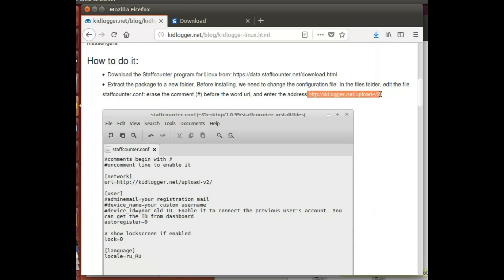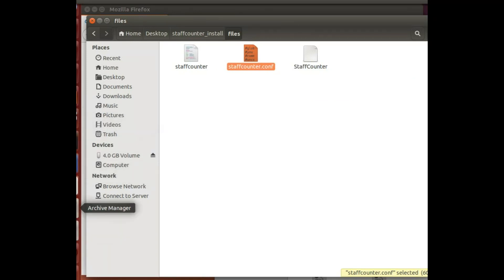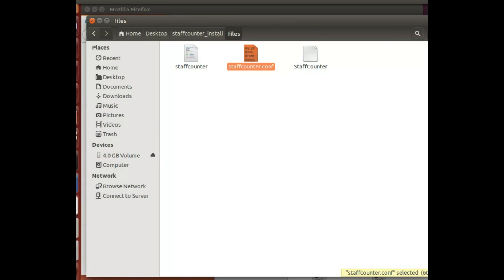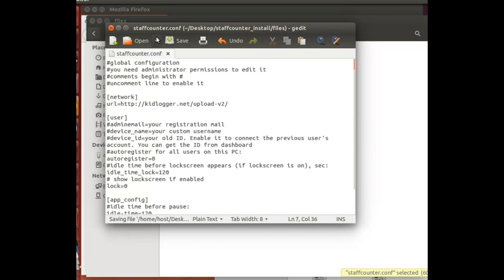I opened it with regular gedit. Now I deleted the hash and I'm just gonna save it. Now it is safe and I'm gonna do the final step.